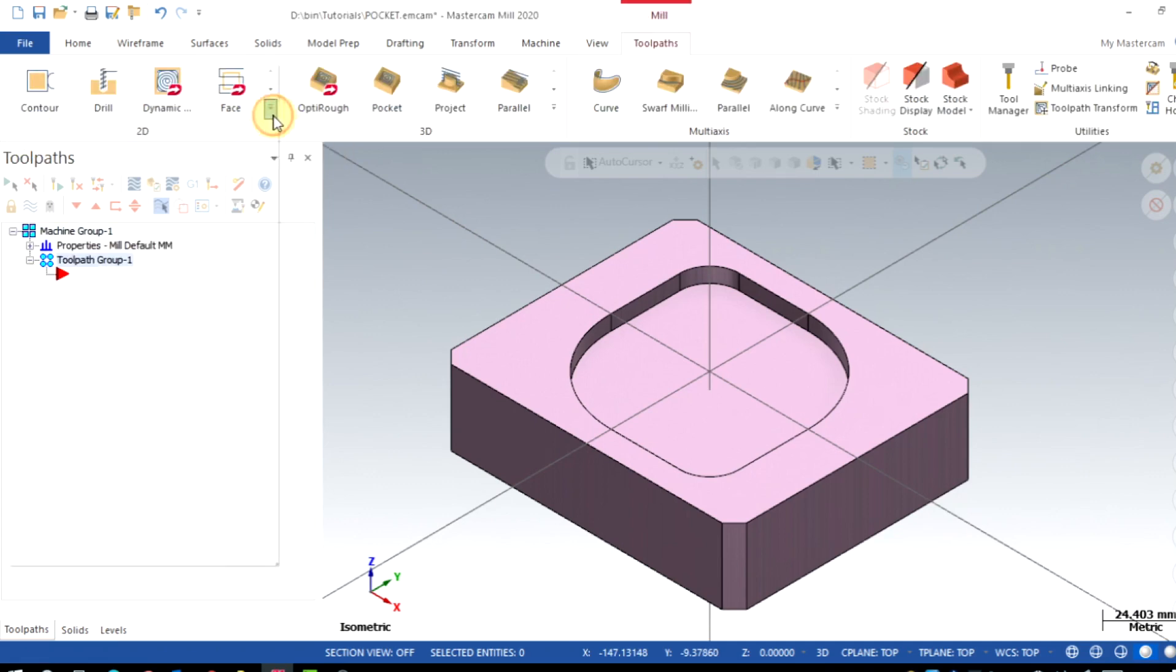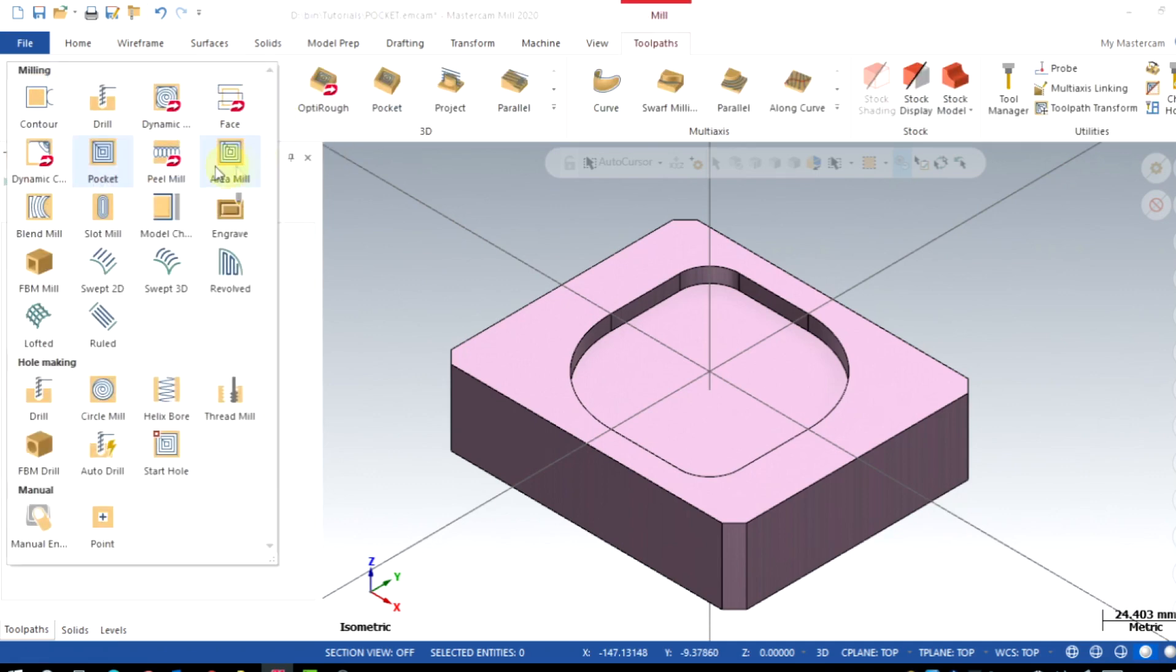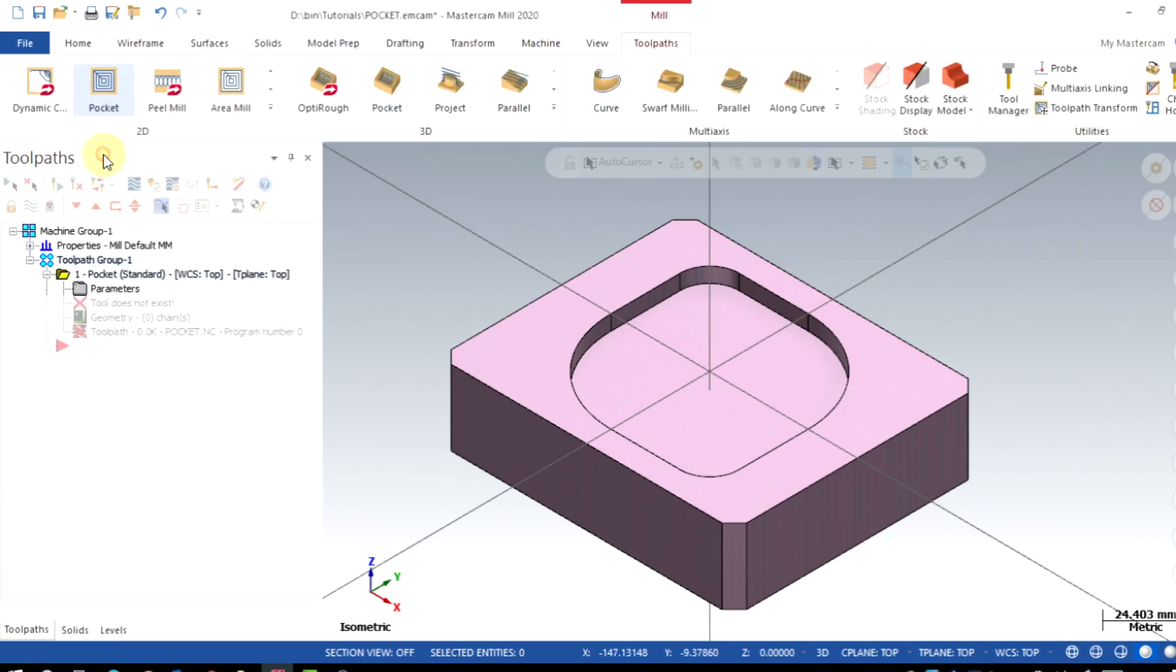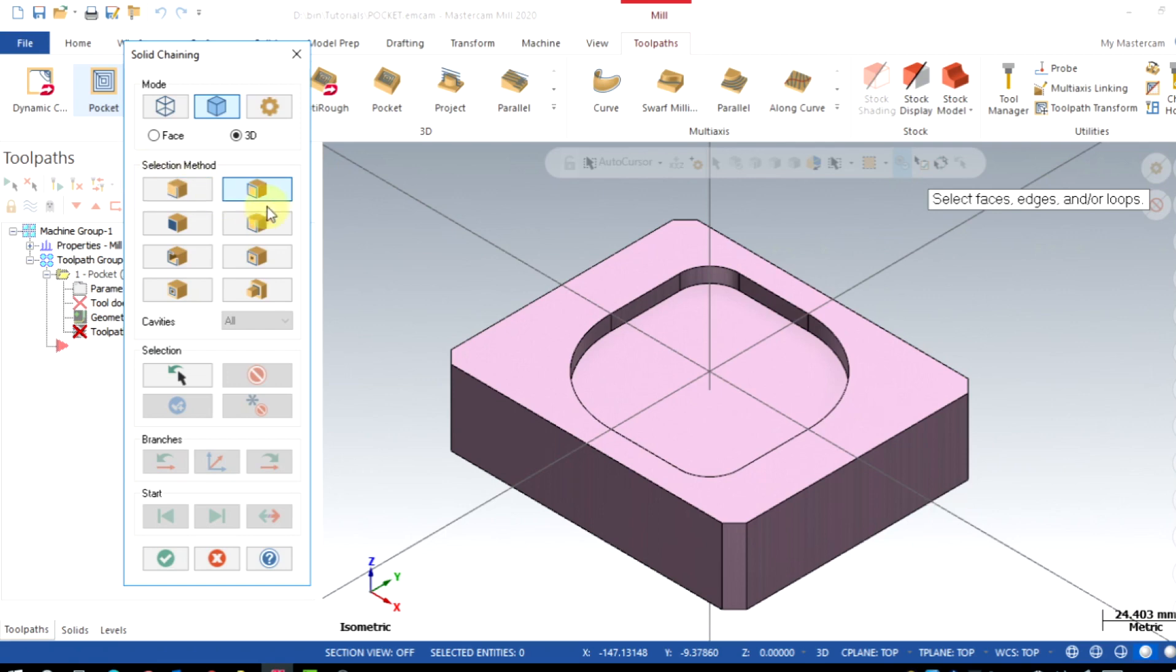Then select the pocket toolpath, change the machining region and click OK.